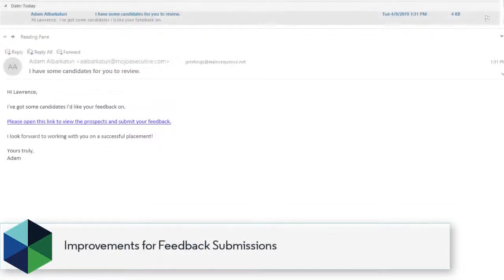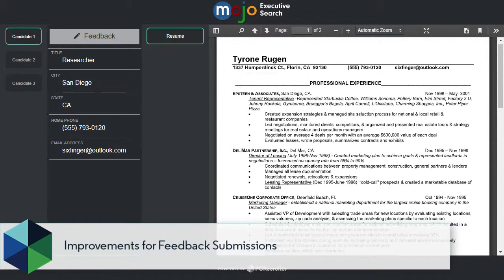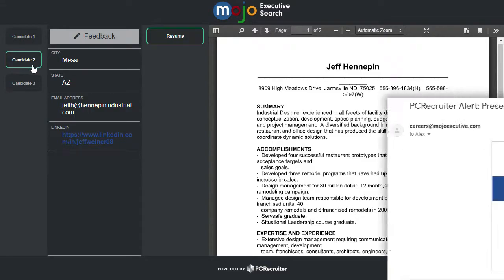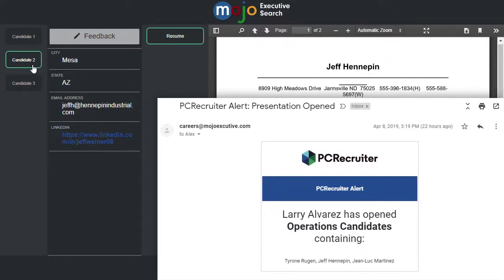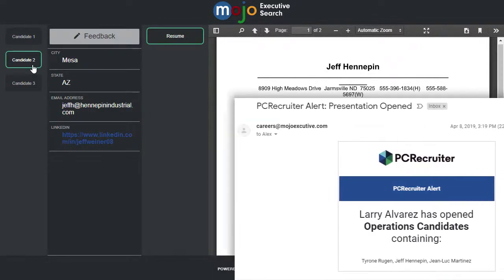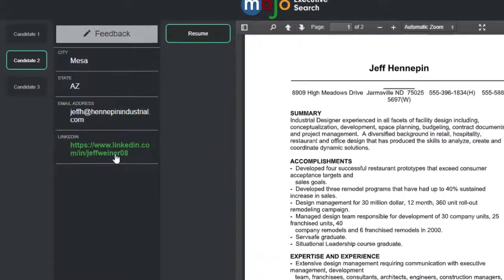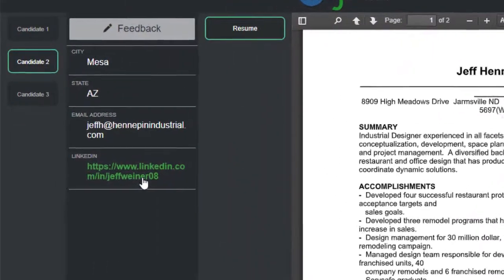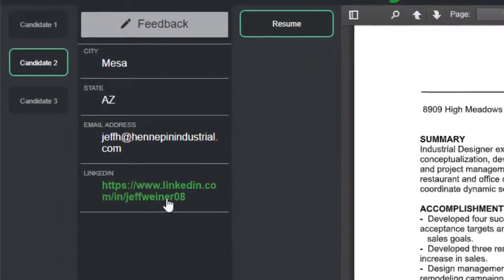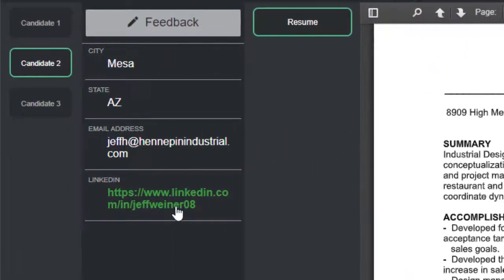After the presentation arrives in the recipient's inbox, they'll review the info and you'll receive an email notification that the presentation has been opened. Any fields in the presentation that contain a URL will now display a clickable link that opens in a new browser tab.